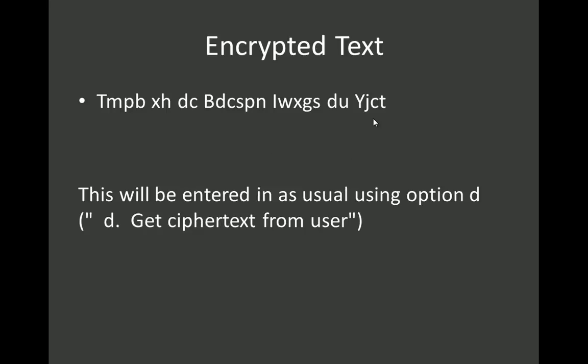We're going to use this encrypted text for a bit of fun, and at the end of the video you'll find out what this actually means. Of course you could try and solve it now, or you could type it in and just try lots of Caesar cipher keys, but in a few minutes you're going to learn how to brute force this. I'm not going to tell you the key, we're going to find out what the key is at the end.